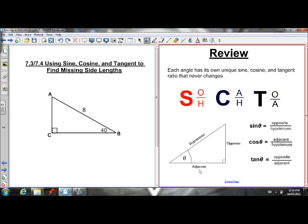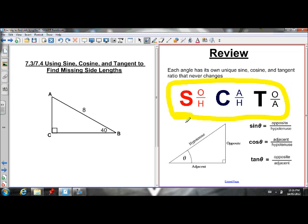We can use these ratios because every right angle triangle that has a reference angle of theta has a unique ratio. Because every other right angle triangle with that same reference angle is similar, all right angle triangles with that same reference angle have the exact same ratio of opposite over hypotenuse, adjacent over hypotenuse, and opposite over adjacent — three unique ratios we can use to solve for missing side lengths and missing angles. Today we're just going to use them to find missing side lengths. We use the acronym SOHCAHTOA to help us remember these ratios.